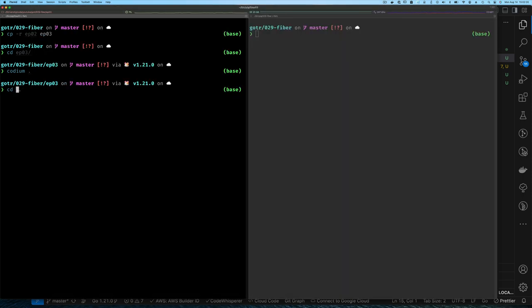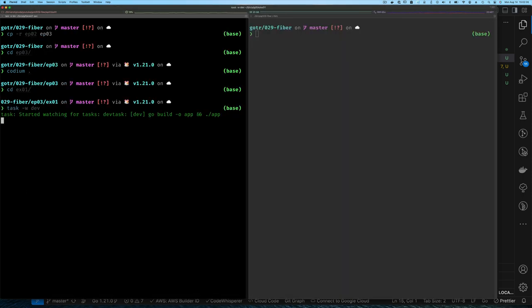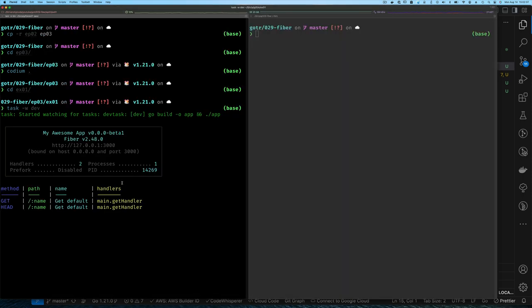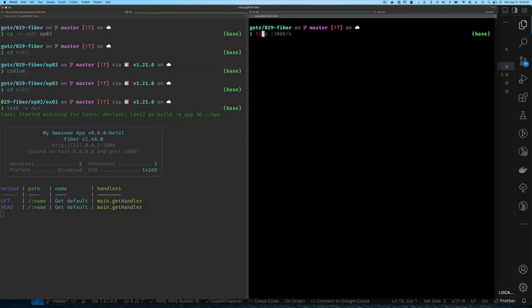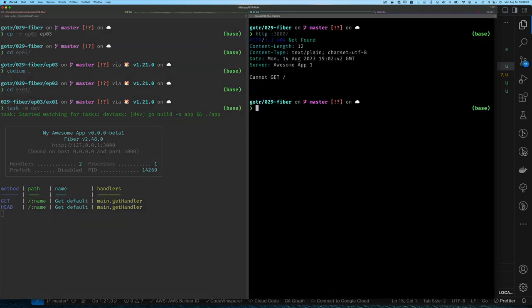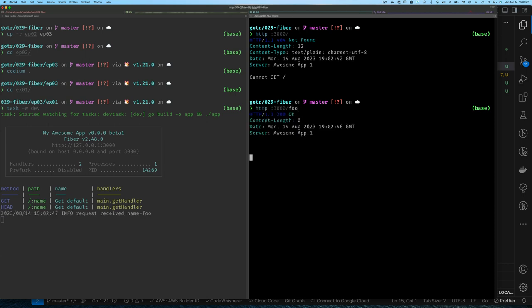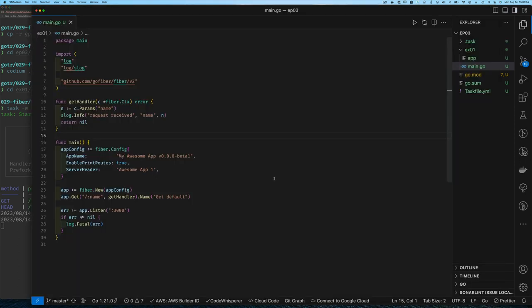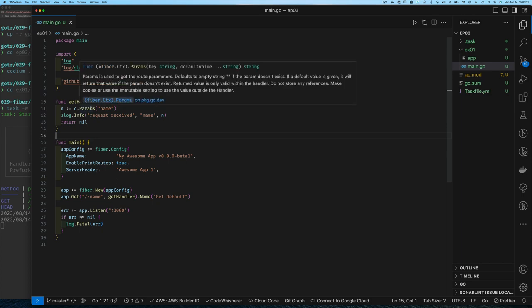If we run our application and do a request for slash, it said that there was no handler. That's because our handler was specifically slash and then some name. It required that name, it's just that the name was dynamic. You can see I make a request here for foo and goo, and you can see that I can print it out in the log.